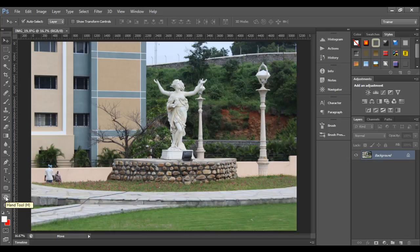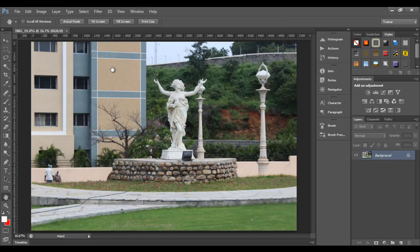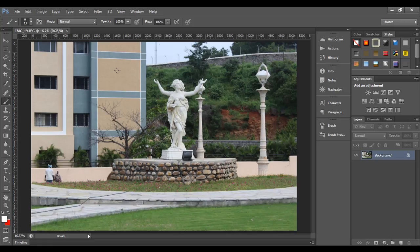The meaning is, if any other tool is active and you press the H key — I am pressing the H key — you can see that we are switched to the hand tool. Now the hand tool is active. If any other tool is active, for example now the brush tool is active, I press the H key, you can see that the hand tool is active now.